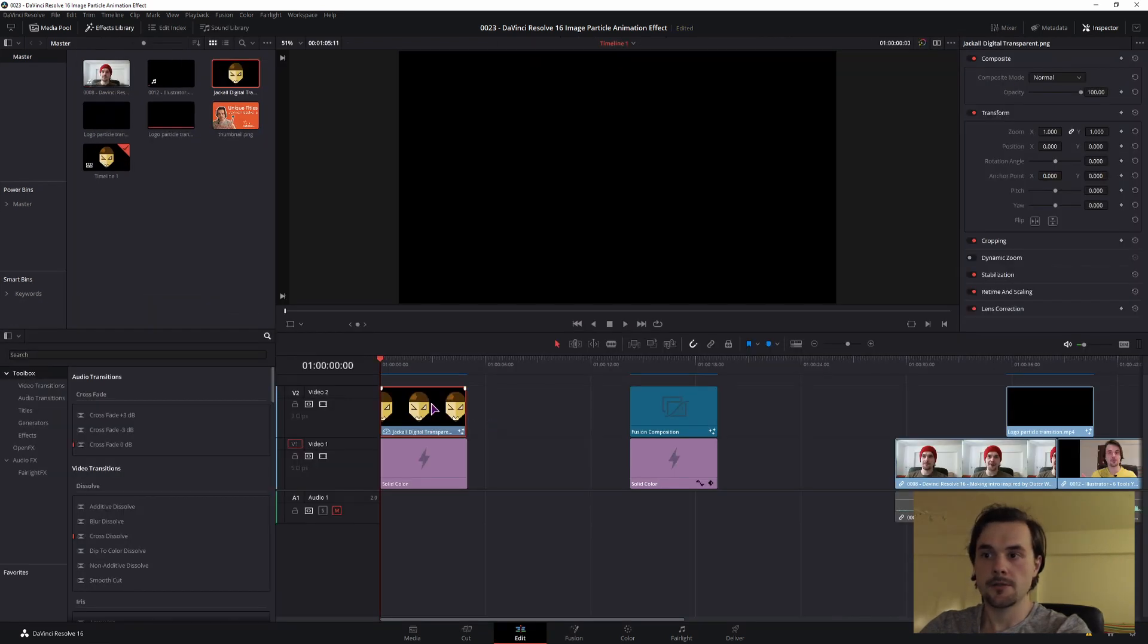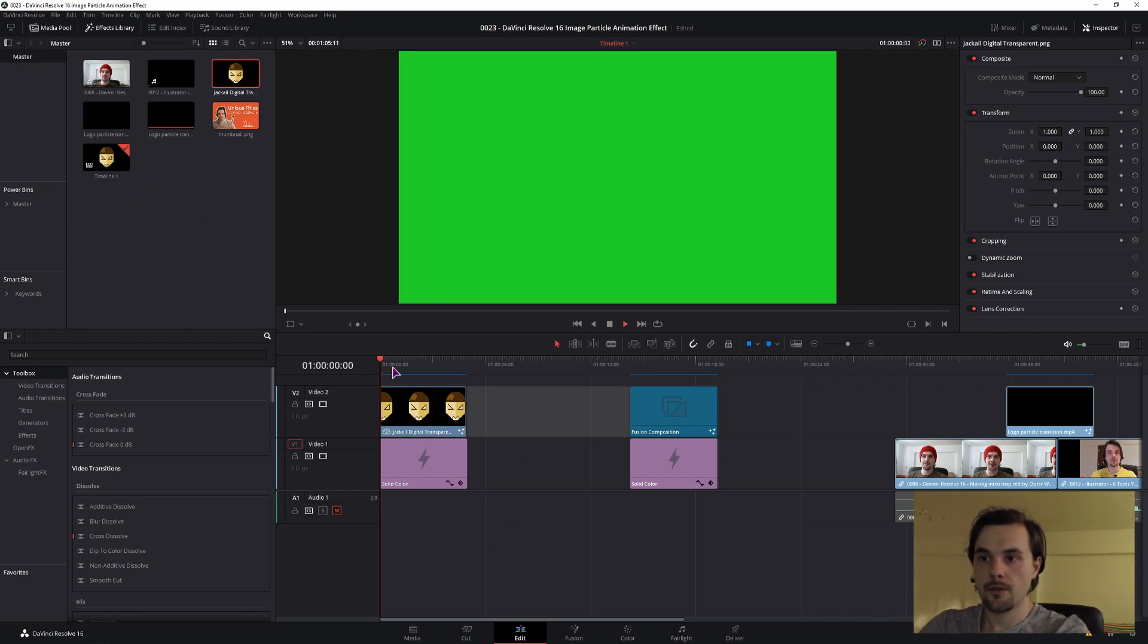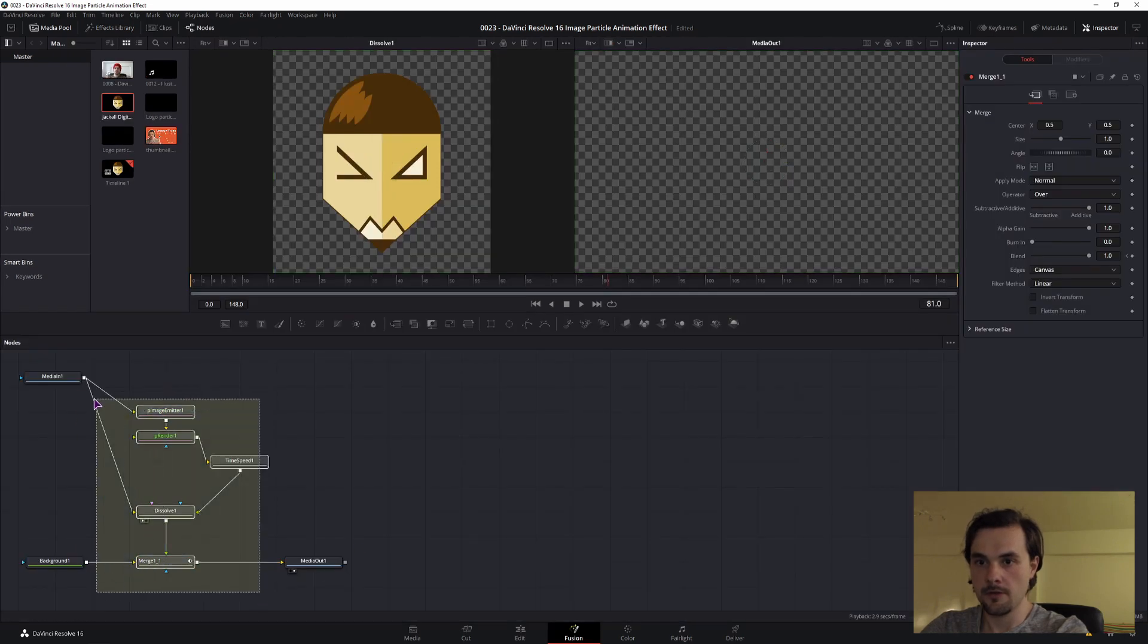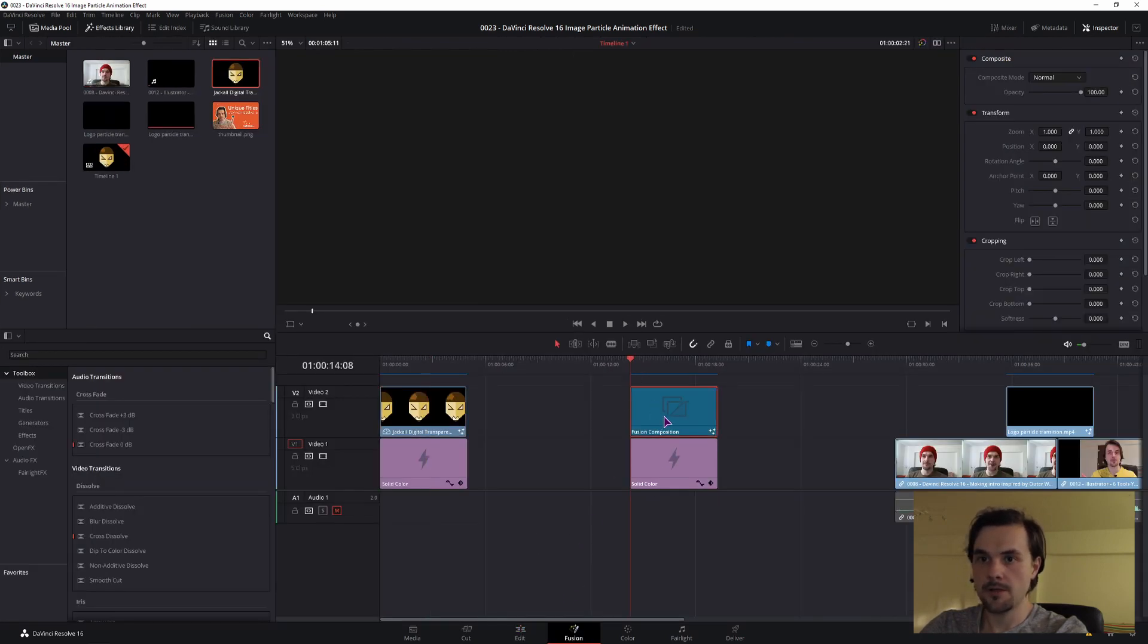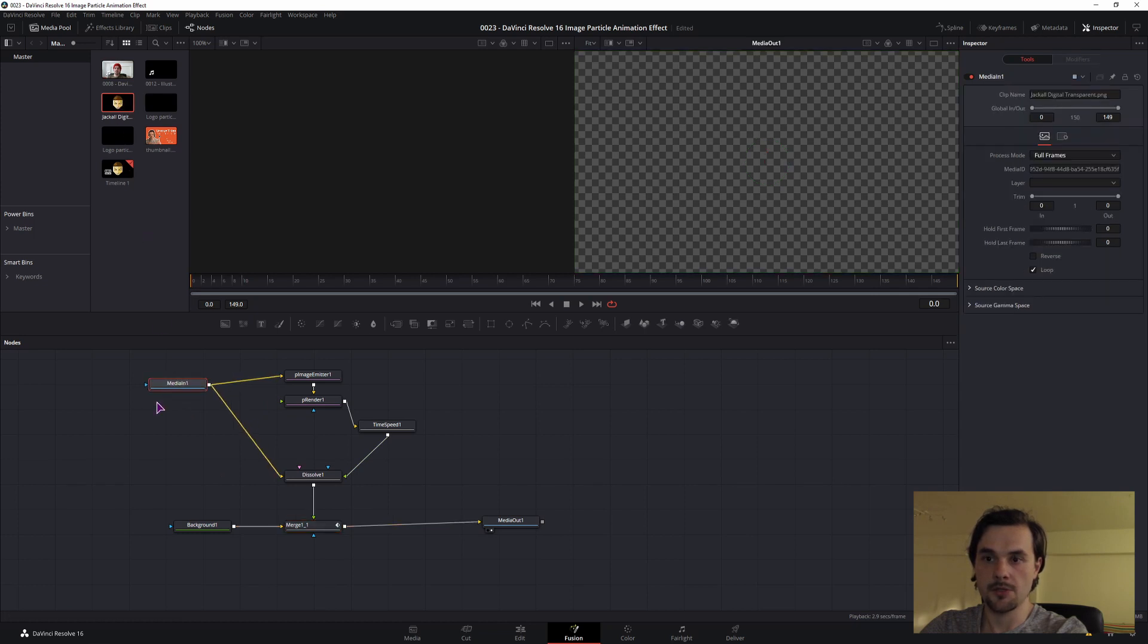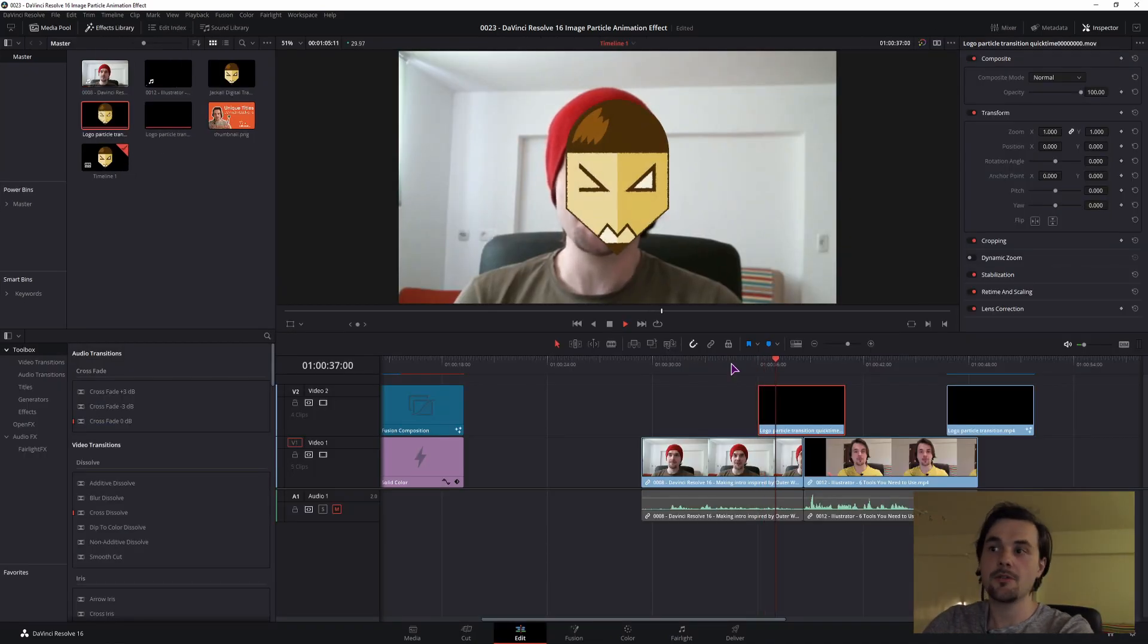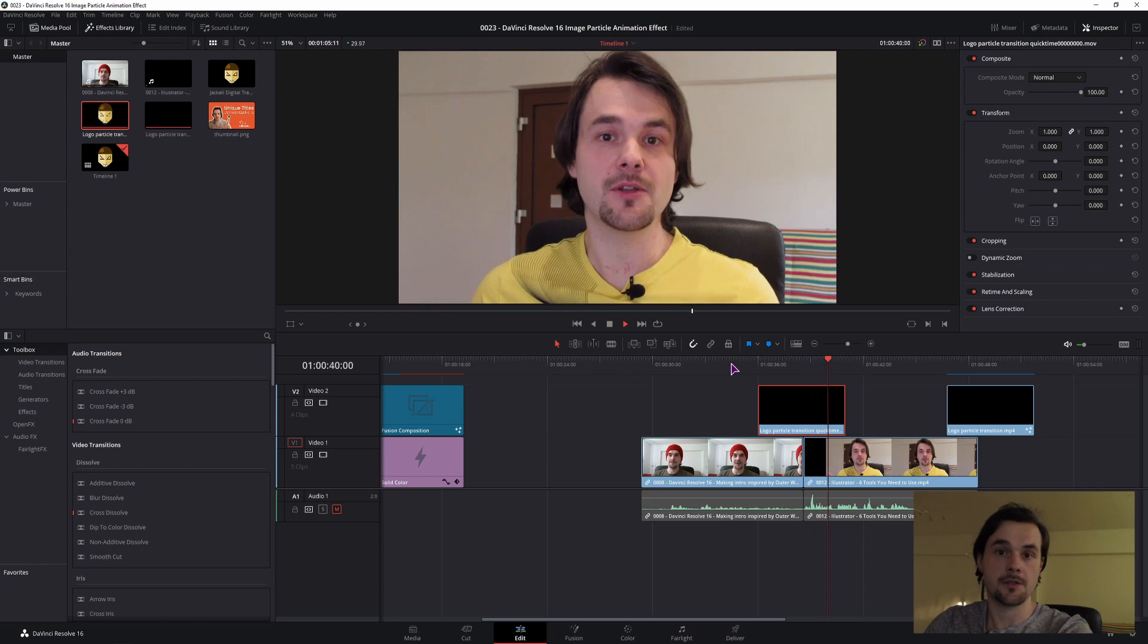With an image I dragged in and then made the fusion composition. And as you can see, you can use this kind of video effect even as a transition. And until next time, Jackals, keep it digital.